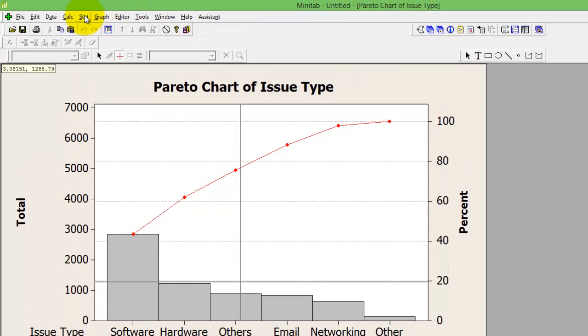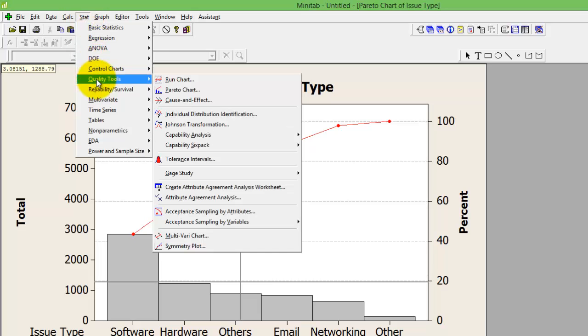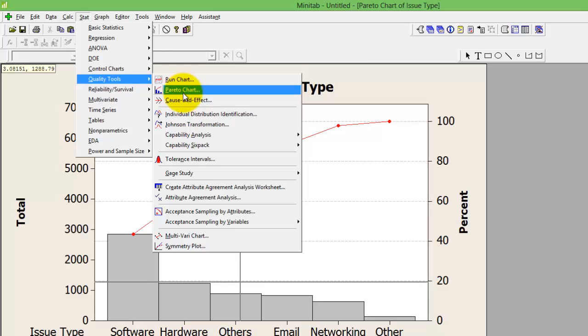Let's review: Stats, Quality Tools, Pareto Chart. I hope this simple video helps.